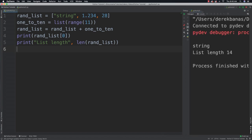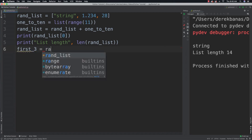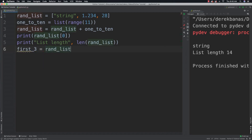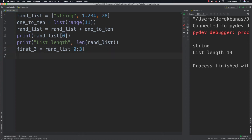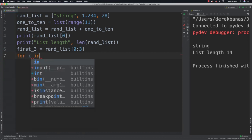I can also use slicing. To get the first three items out of a list I can go first_three equal to random_list[0:3], and that's going to get me the first three items stored there. I'm also going to be able to cycle through a list — I've actually done this before in previous tutorials.